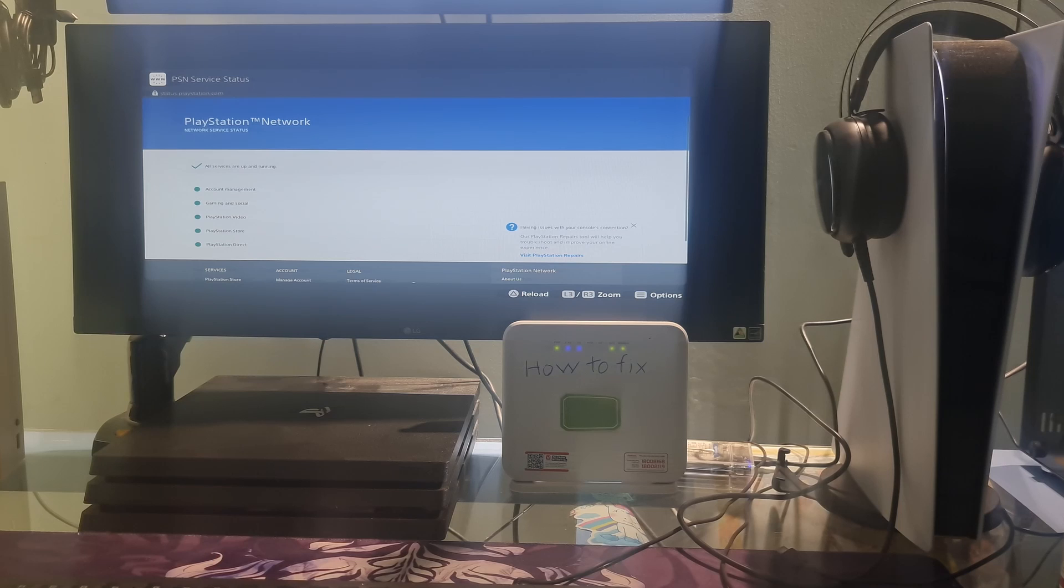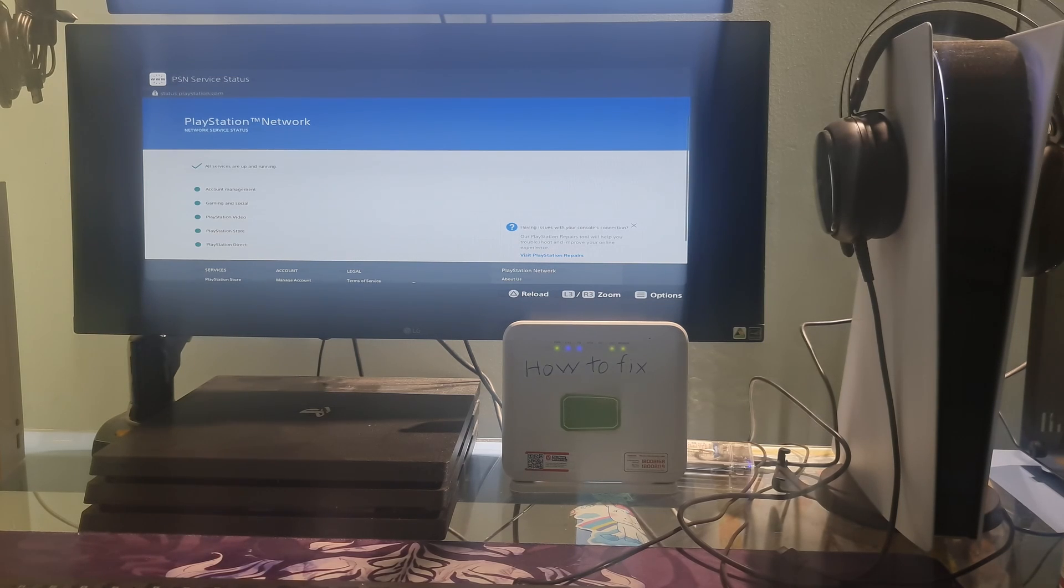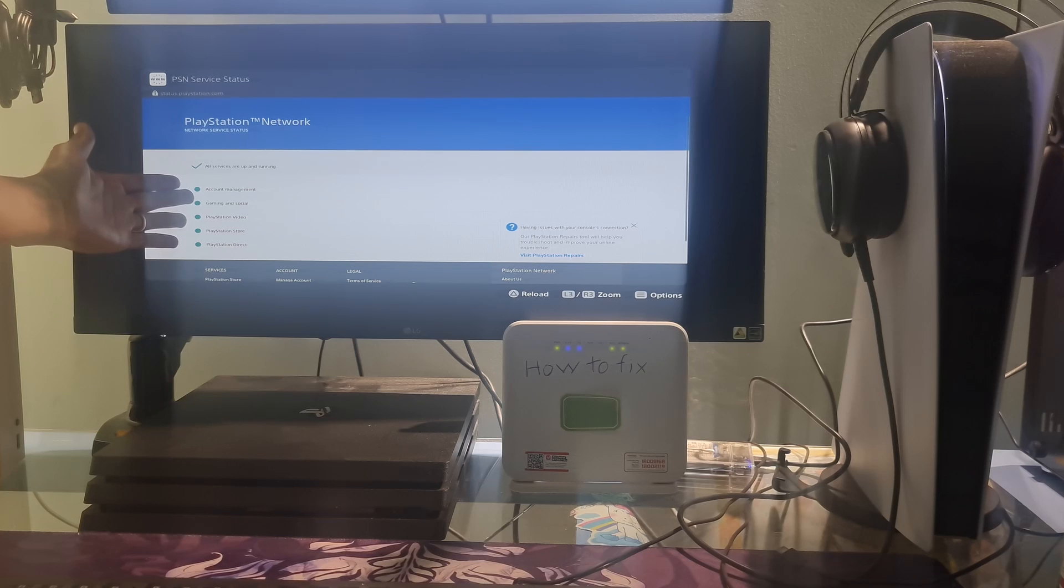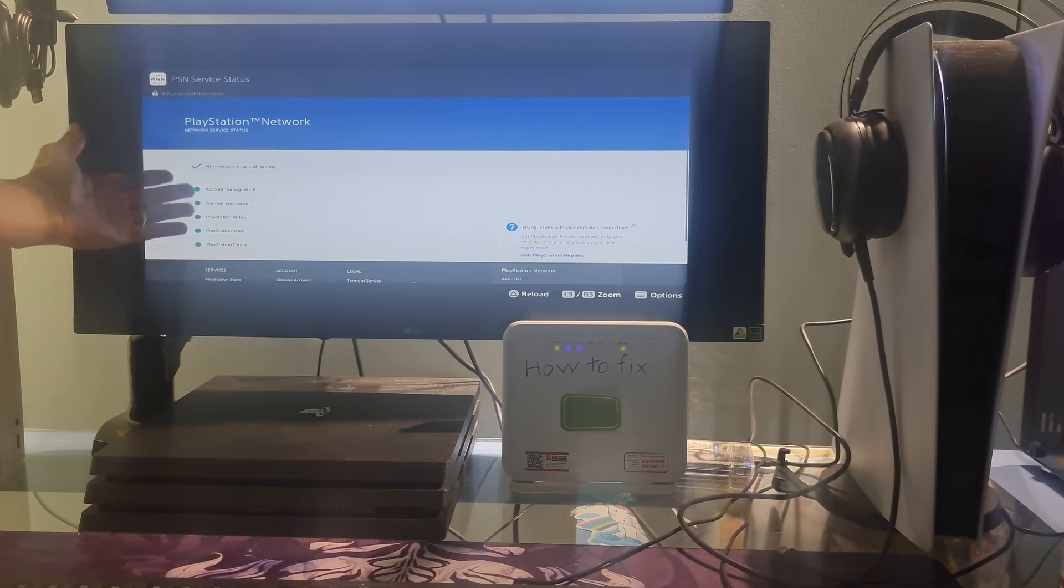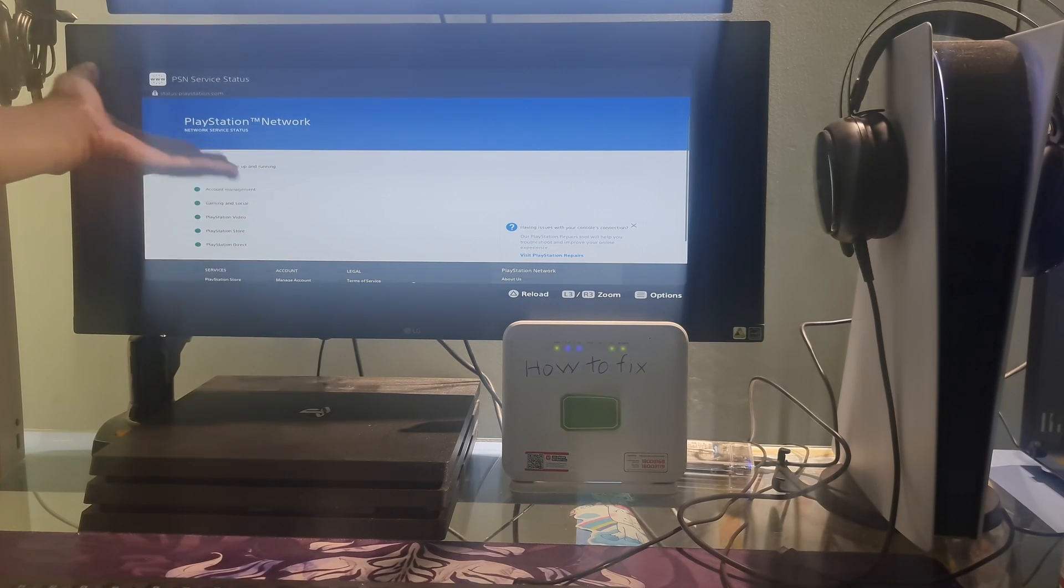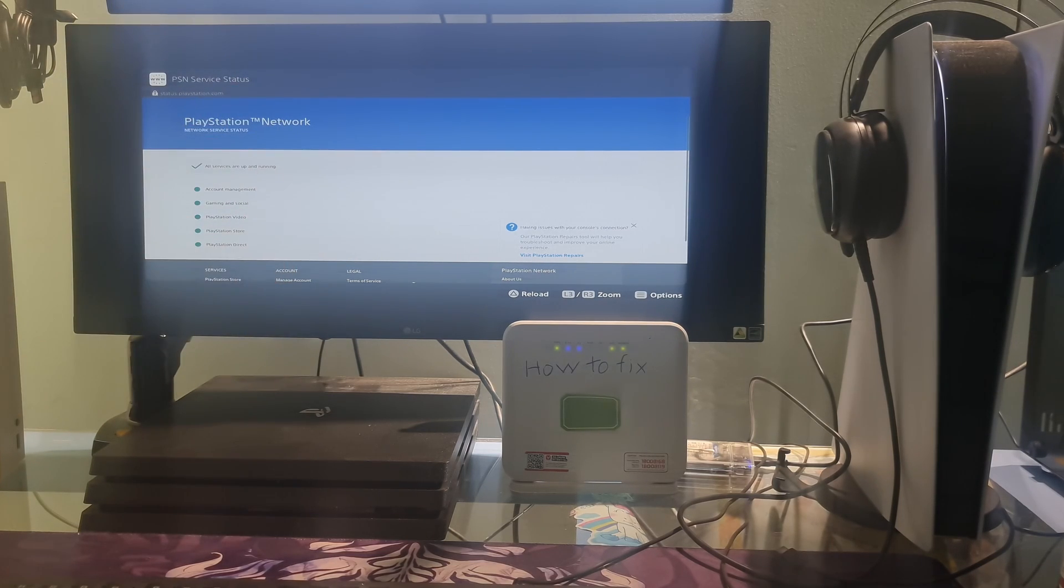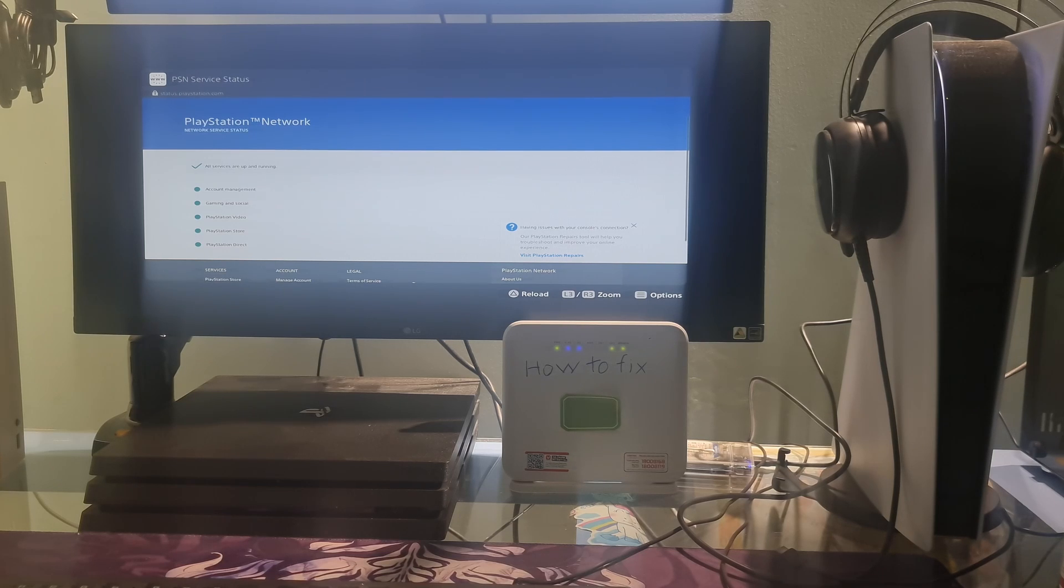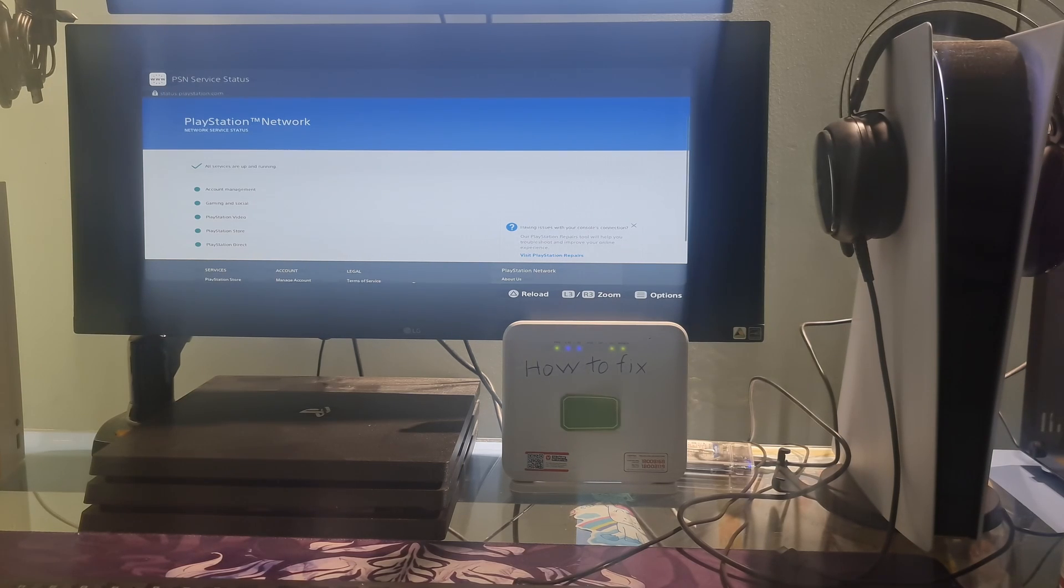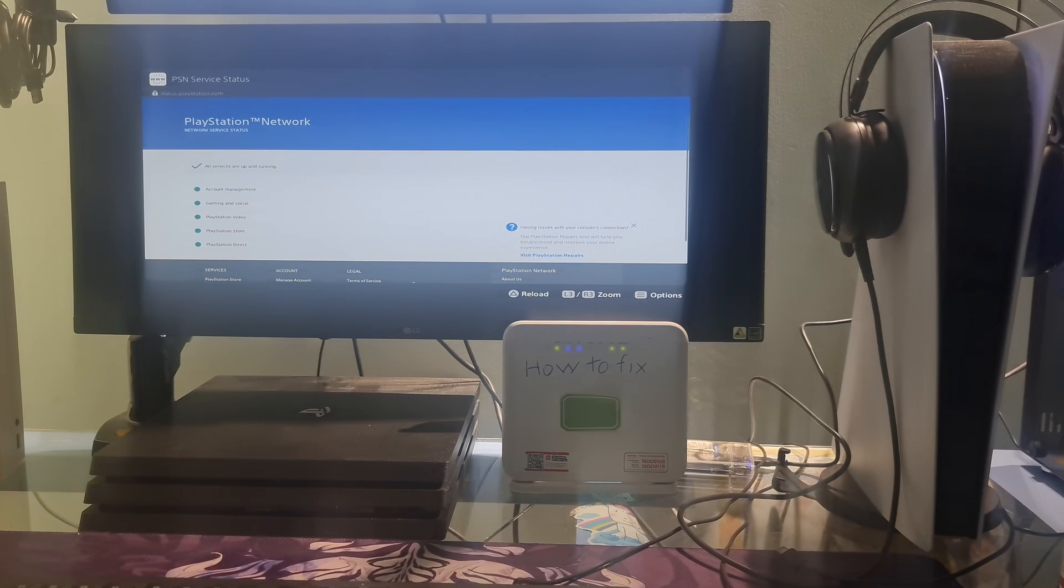Such as gaming and social, PlayStation Store, PlayStation Now, PlayStation Video, or PlayStation Music. If there are any issues or alerts, wait for Sony to resolve them and try again later. If there are no issues or alerts, the problem may be on your end or your PS5 console. Please move on to the next method.